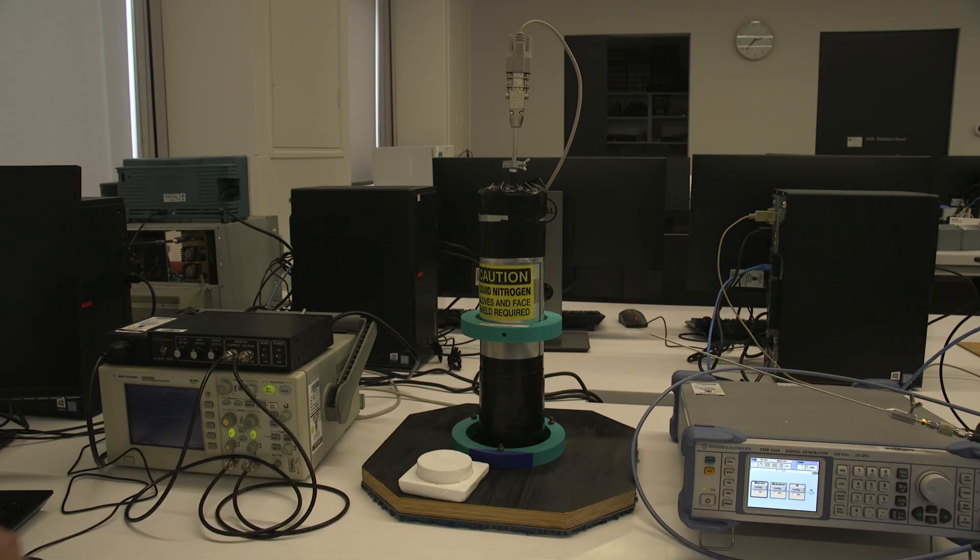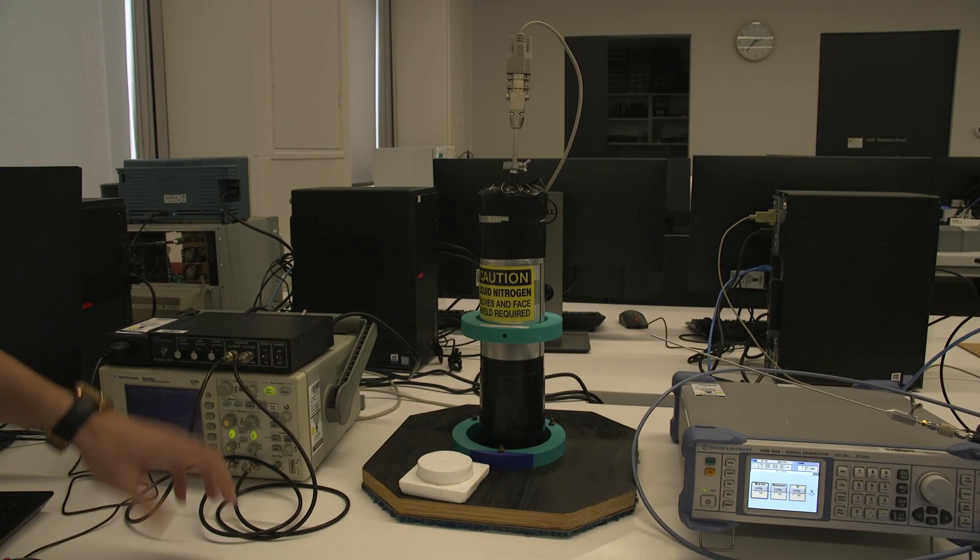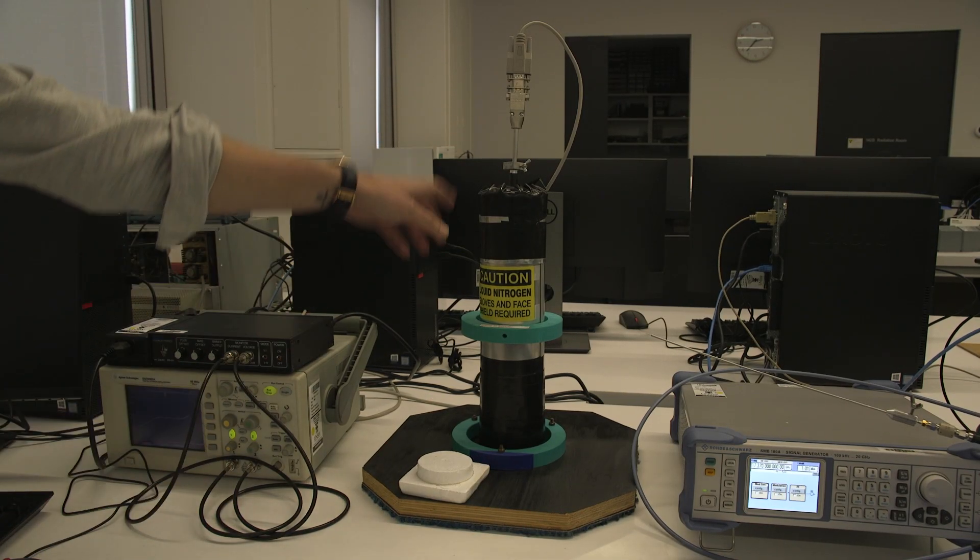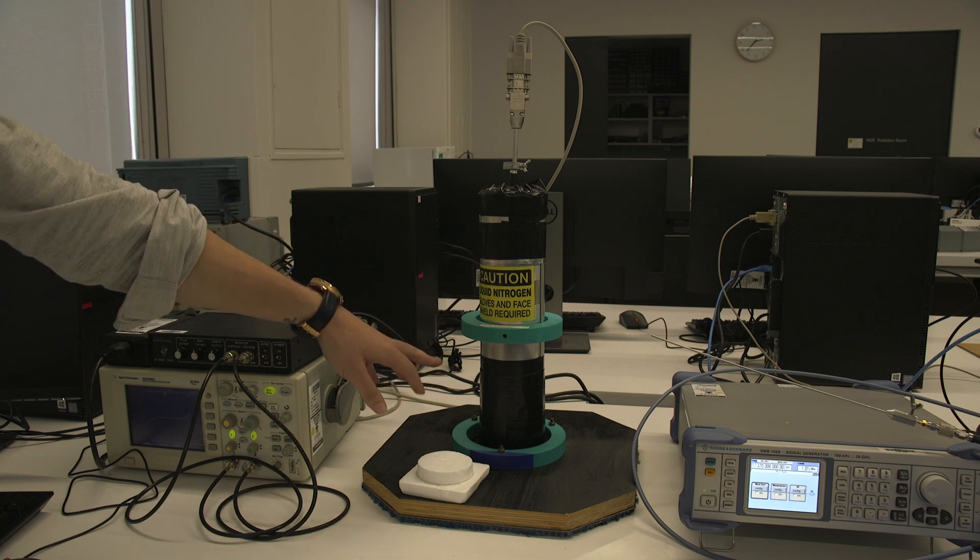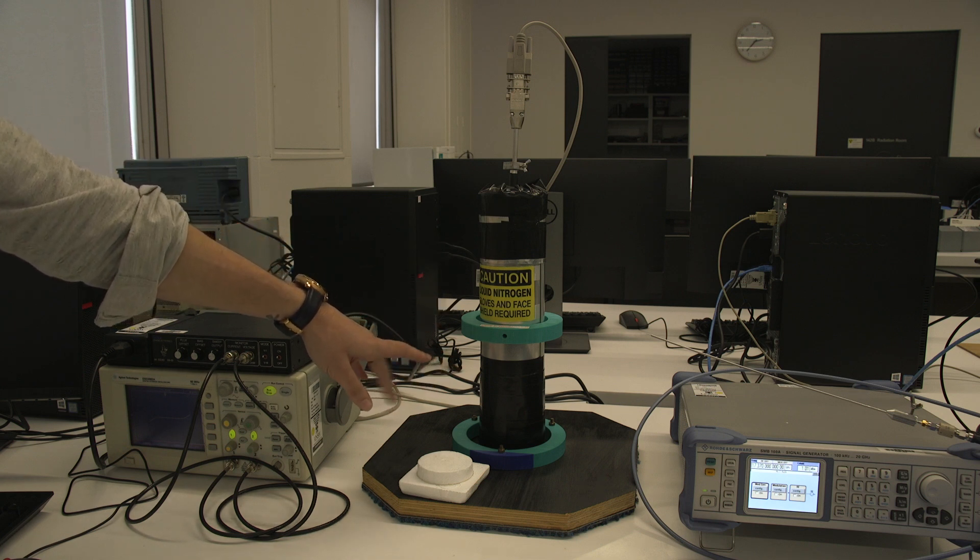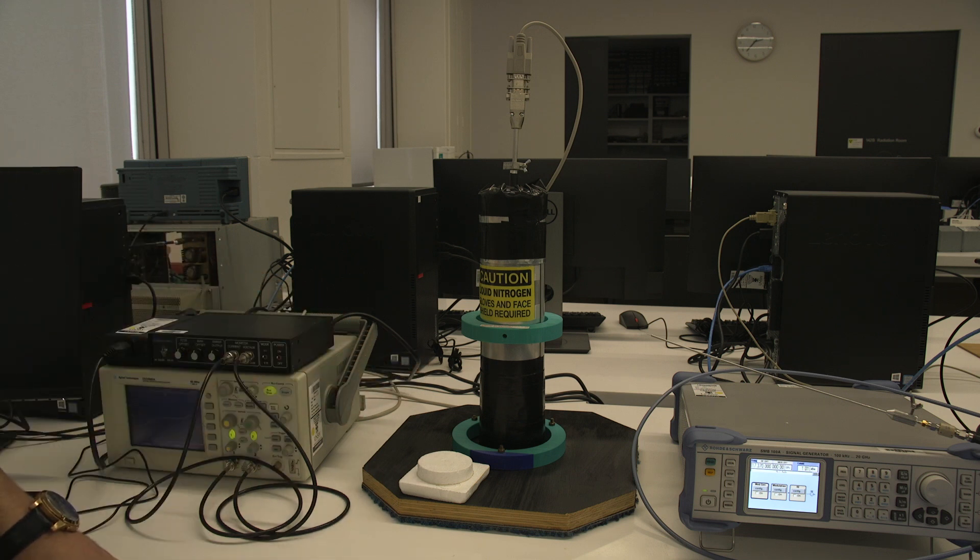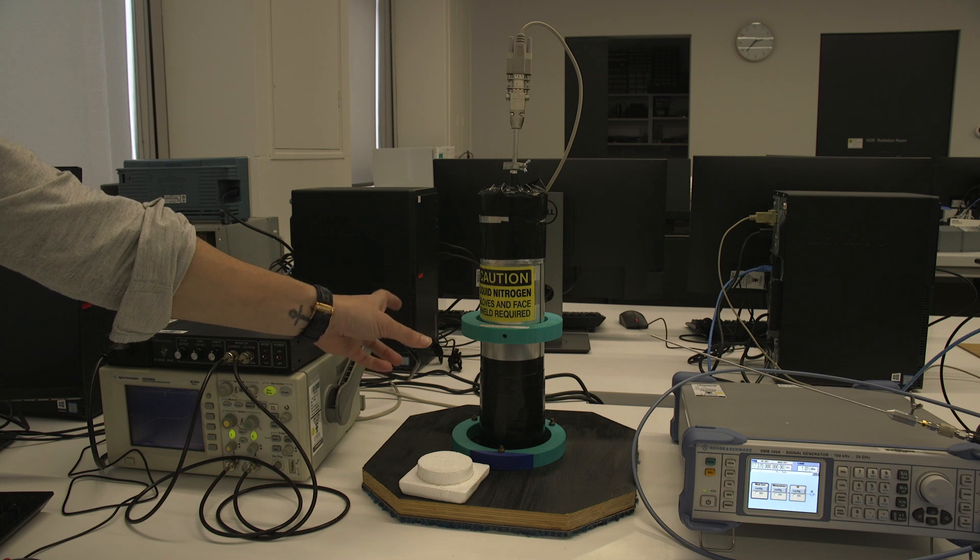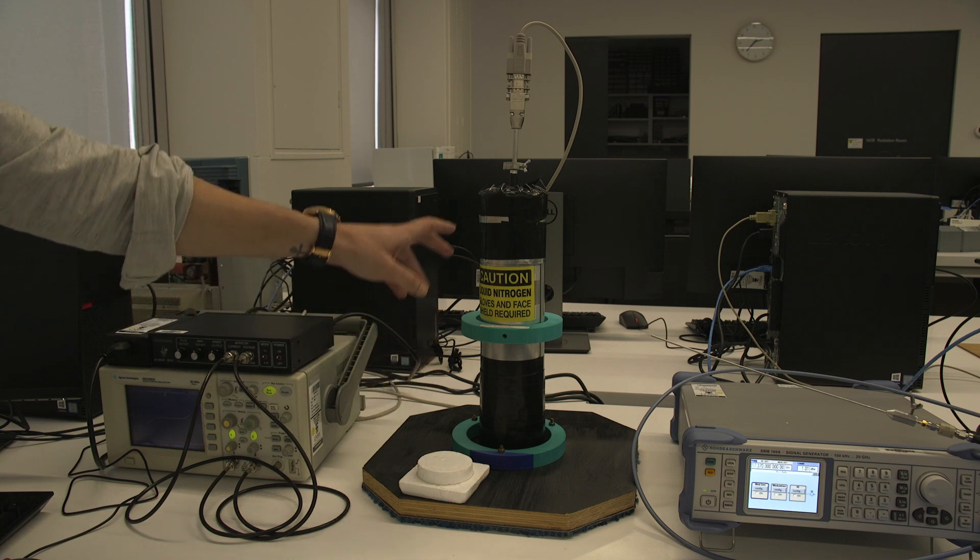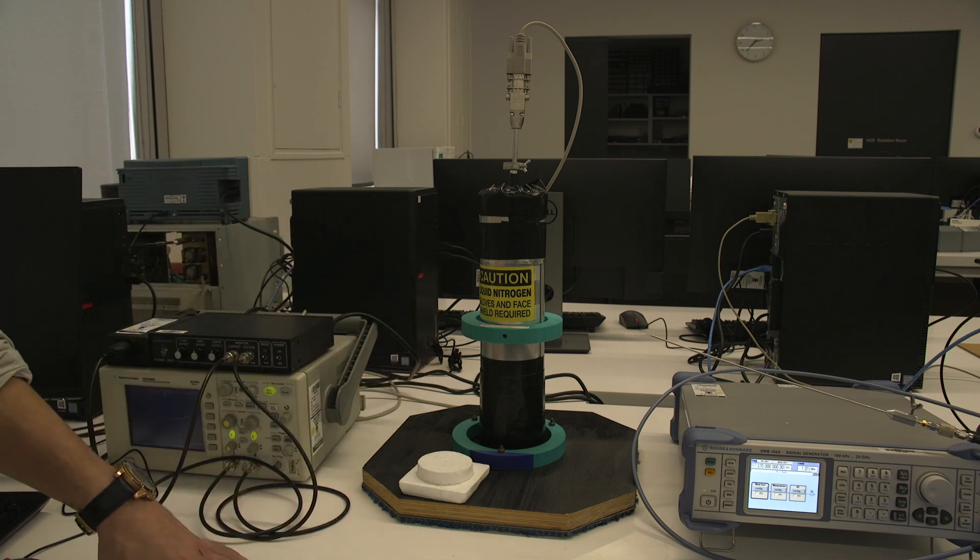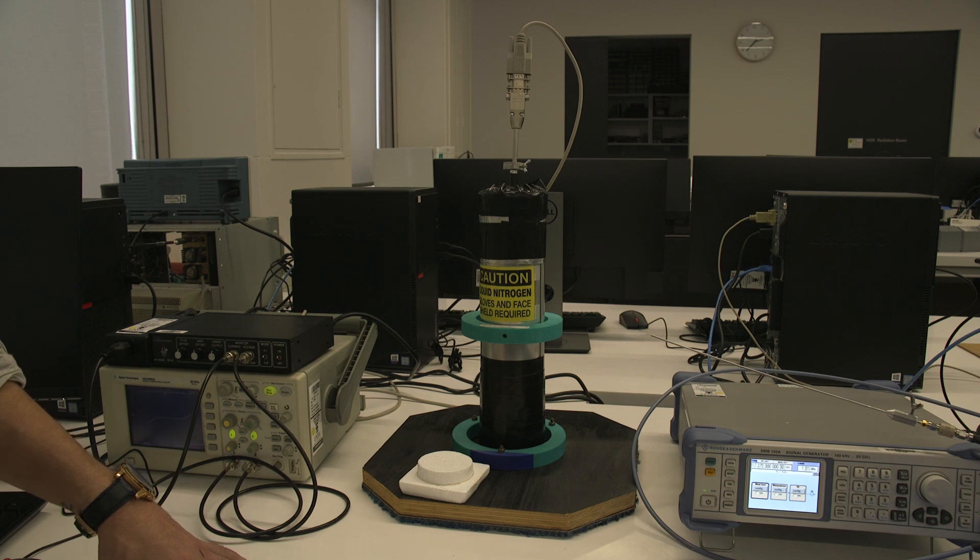Okay, so the SQUID device gets inserted into a liquid nitrogen bath to cool it down to a superconducting temperature. The dewar itself also provides shielding to the SQUID device because it's very sensitive to external magnetic fields, and we want to minimize that during the experiment.